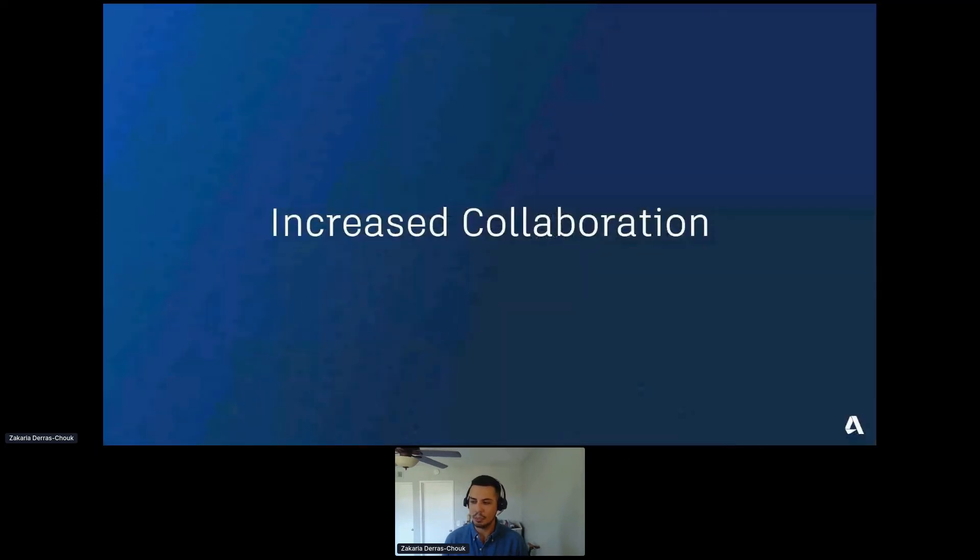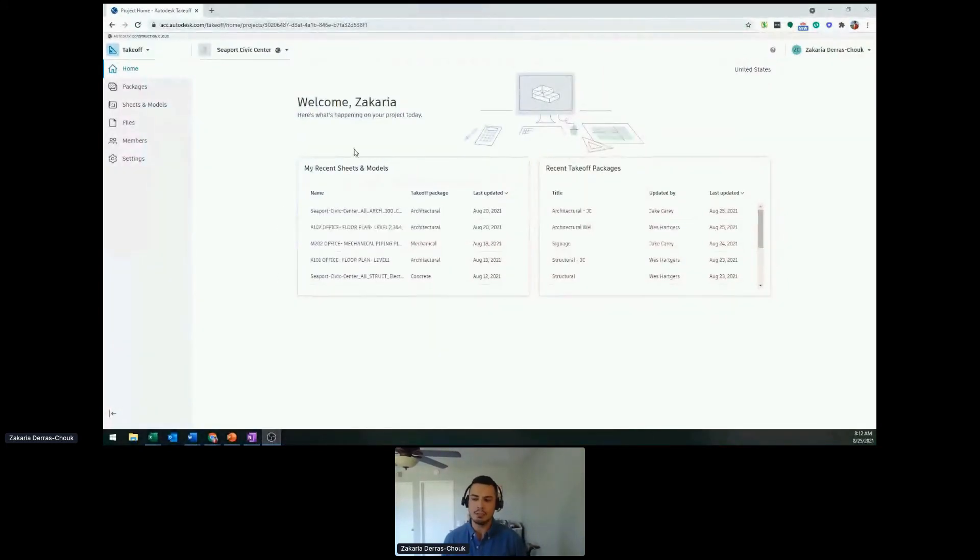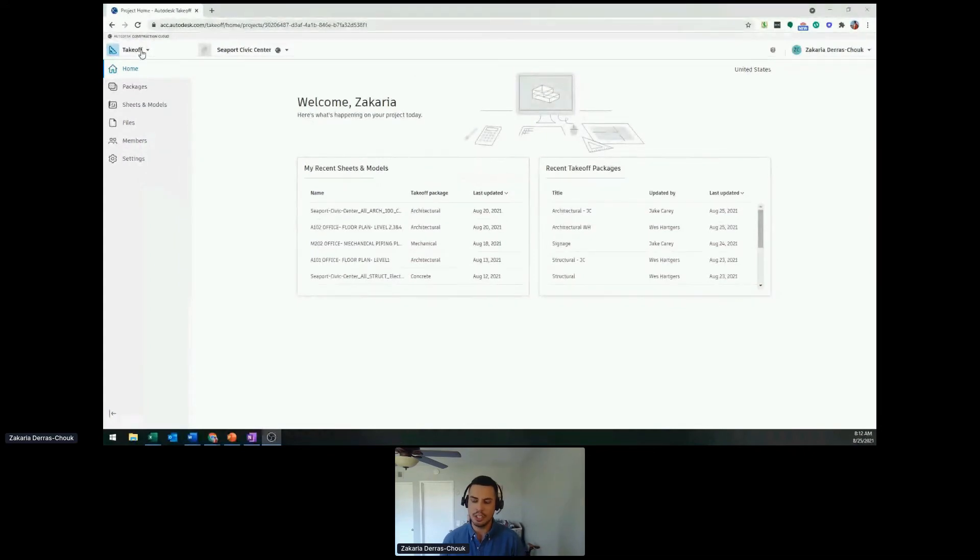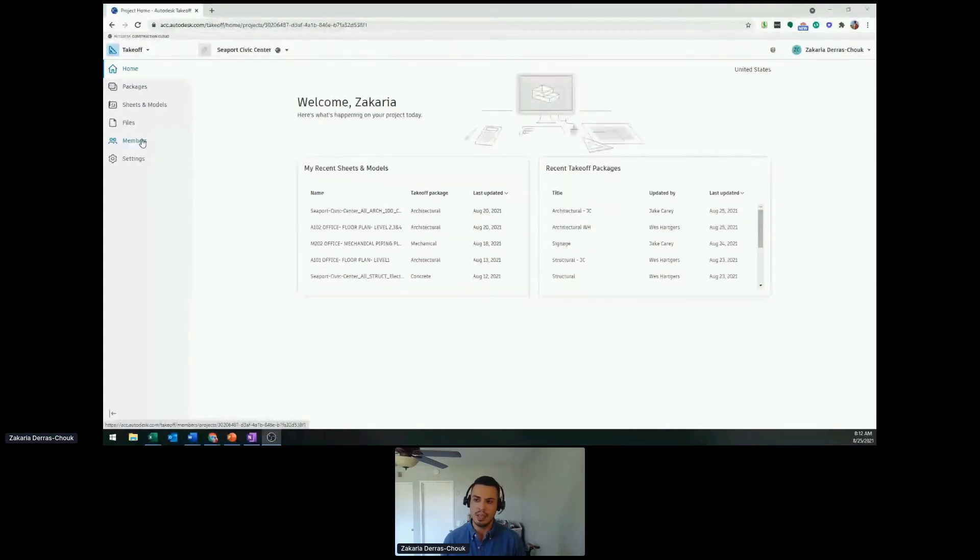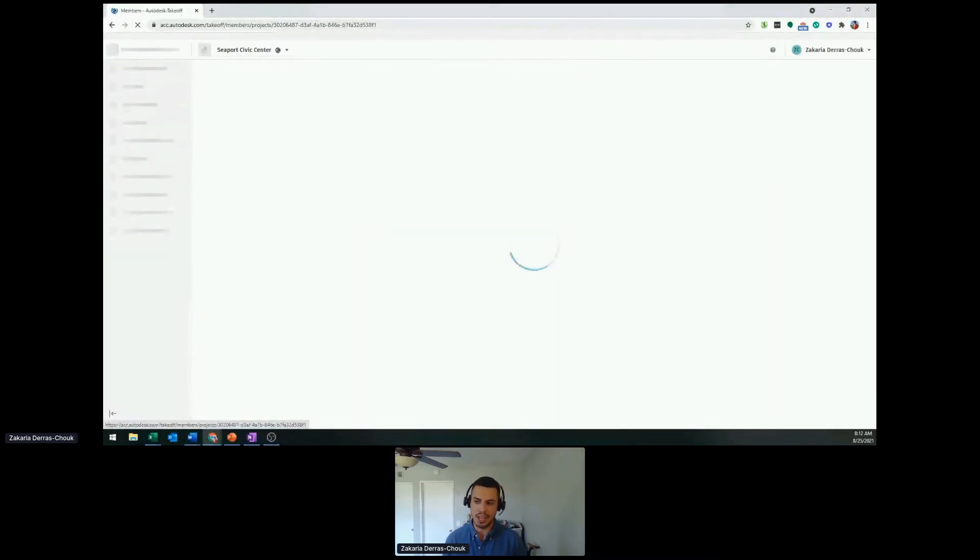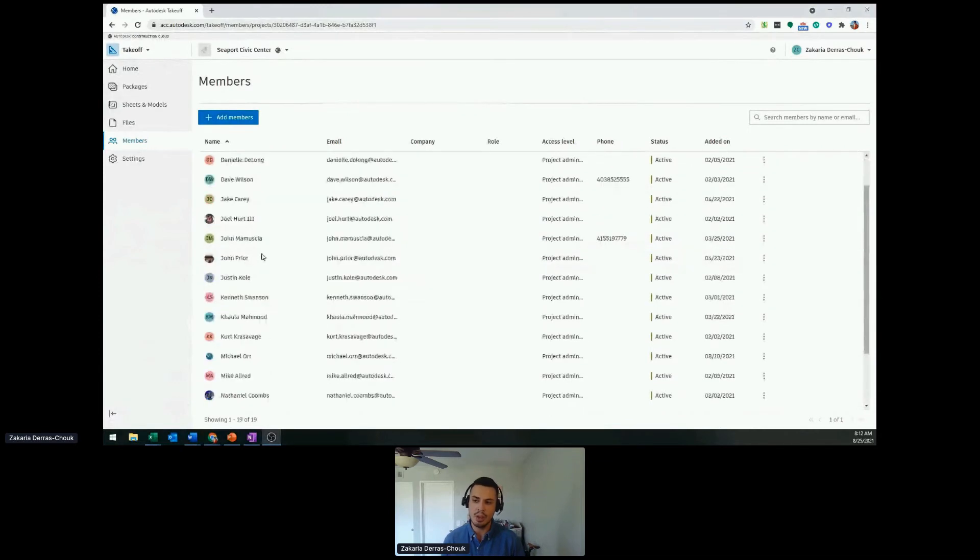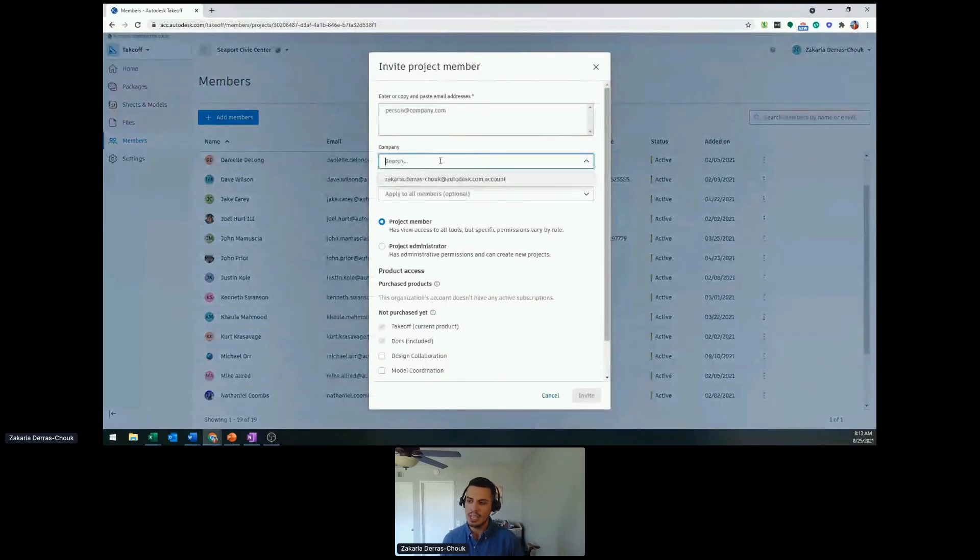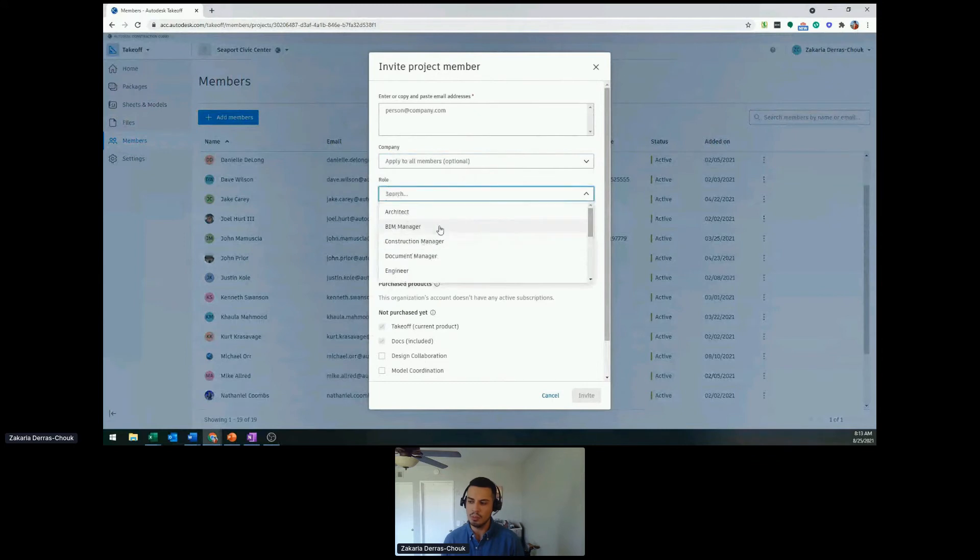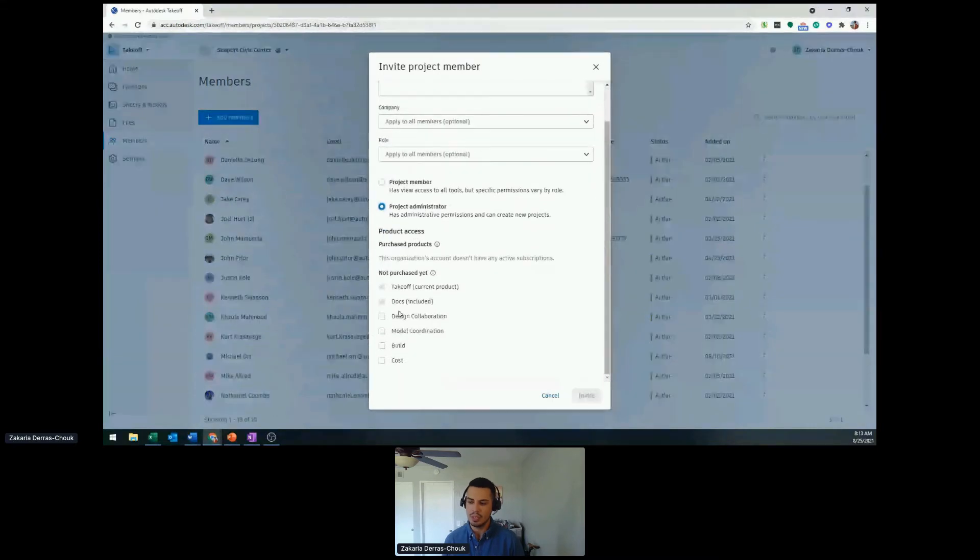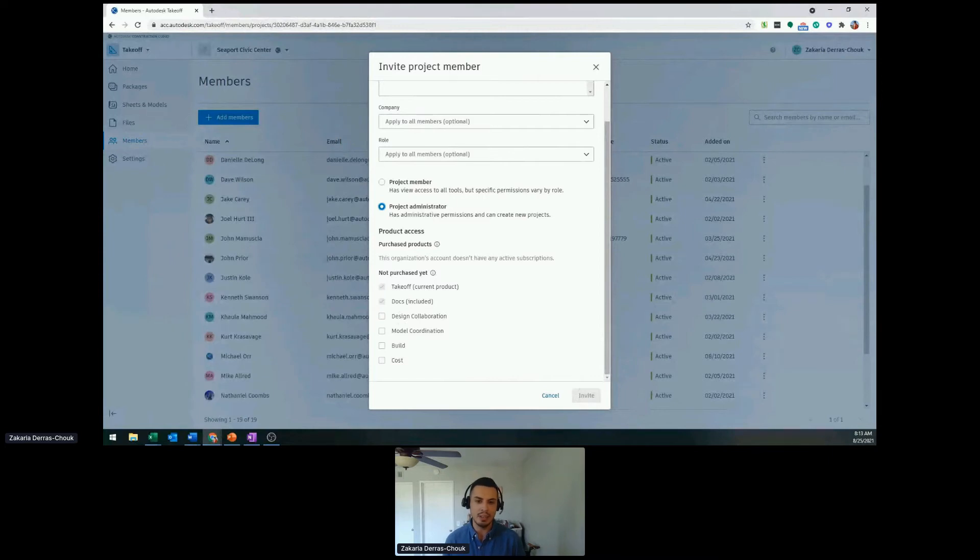Increase collaboration. I'm on that default screen. We can see my recent sheets and models as well as recent takeoff packages. But let's say I want to add in any other members. On the left side, we have the members tab, and currently we can see a list of all the existing members for this specific project. Adding a member is super easy. Simply put in their email, specify the company, specify their role, and whether you want them just to be a member or a full admin, as well as the modules you want them to have access to. From there, send them an invite, they'll be receiving an email, and you'll get to go from there.